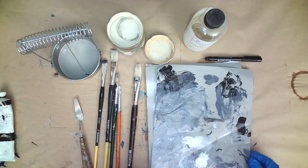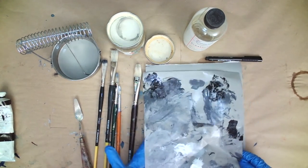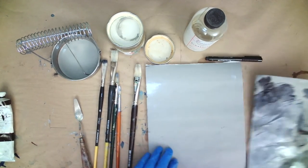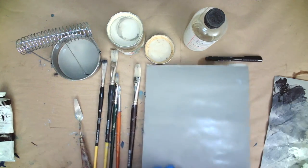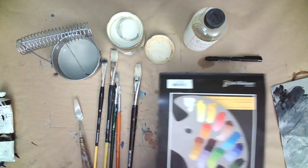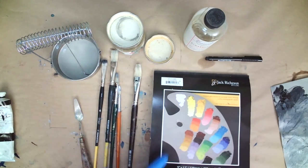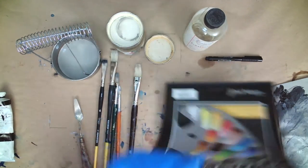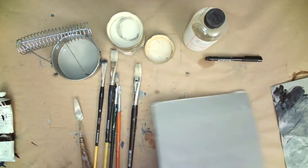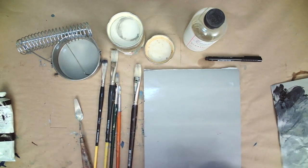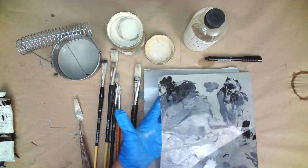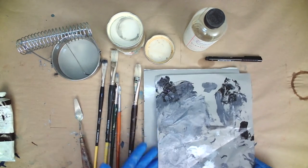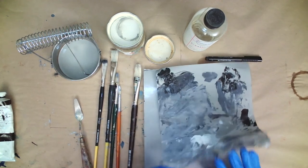Now, the reason that my palette is gray is because I use Jack Richardson's Gray Matters palette. It makes cleanup really quick, and I like it because it's a gray value so it helps me mix my colors and know what the value is right away, so it's really convenient.